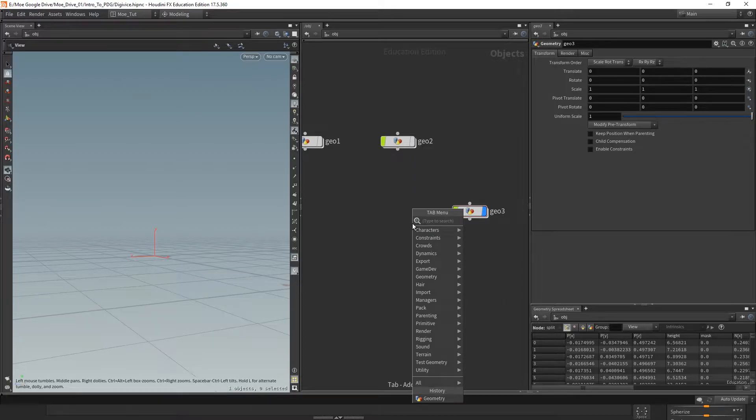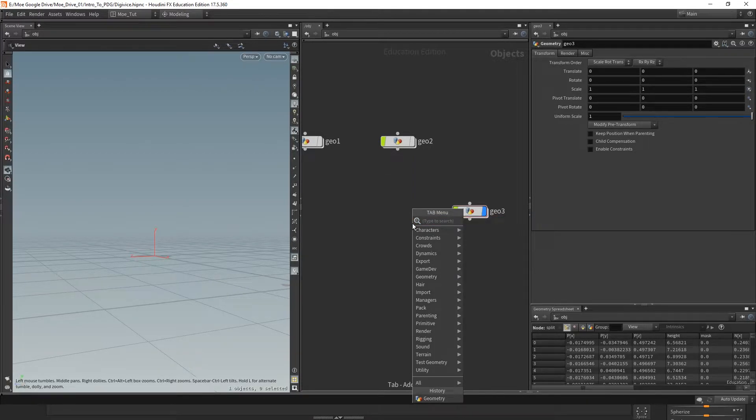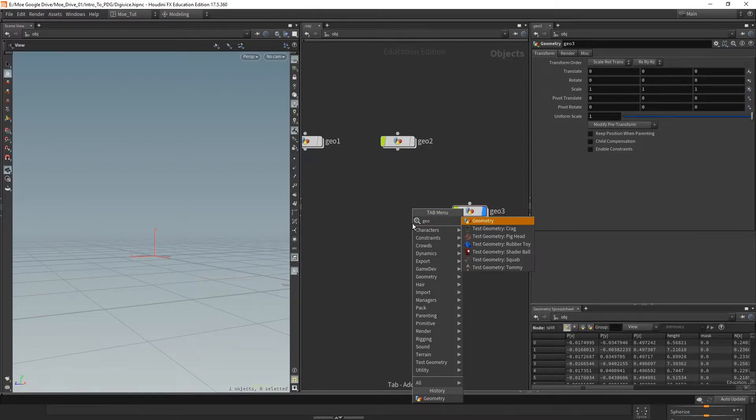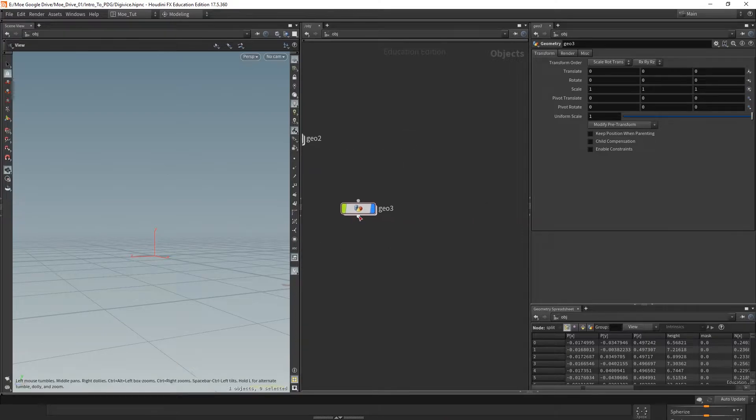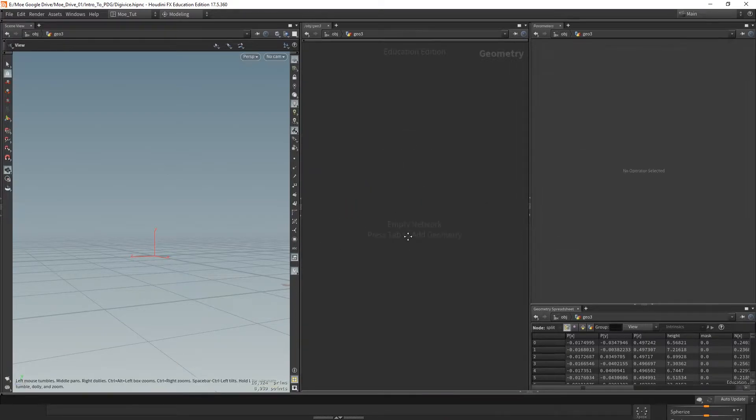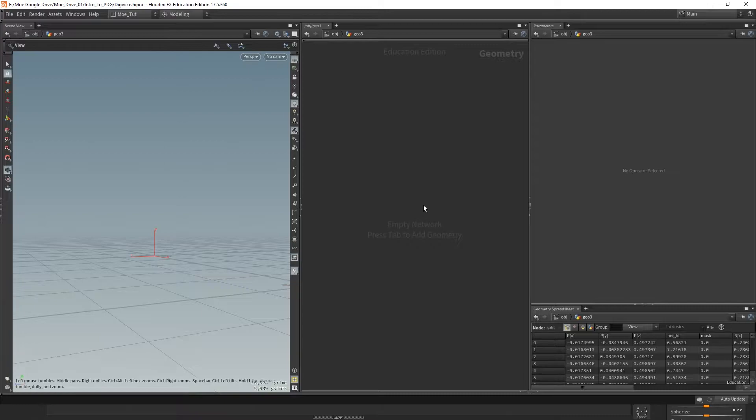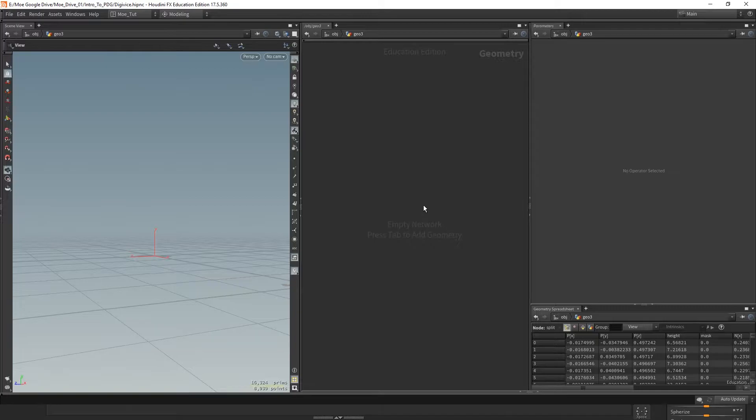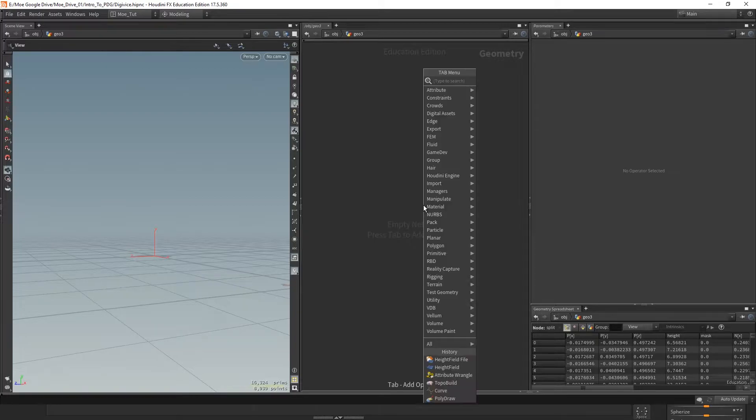And you type in whatever, and geometry. So we go inside, just double click, go inside, and now in here we need a height field file to plug in our texture and inside of it. So HF file.